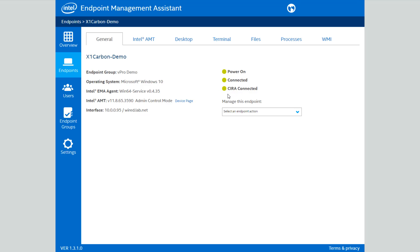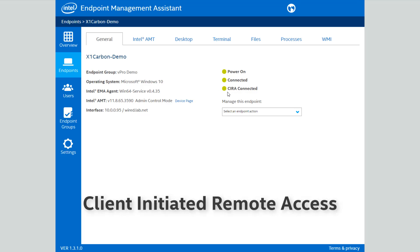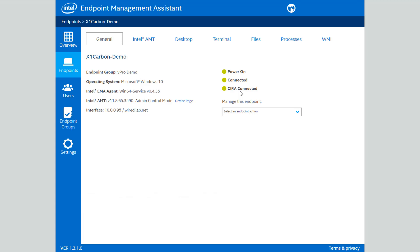With this last entry you see, CIRA connected — that stands for Client Initiated Remote Access. That basically tells me that Intel AMT is configured on this system and has established its own secure tunnel, again from the chipset all at a hardware level, back to our Intel EMA server running in the cloud. And that's what lets me manage this device without having to worry about the state of the software.